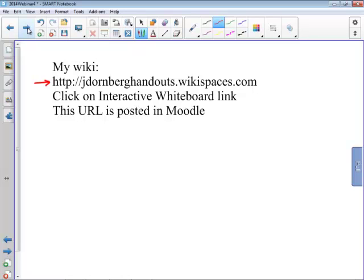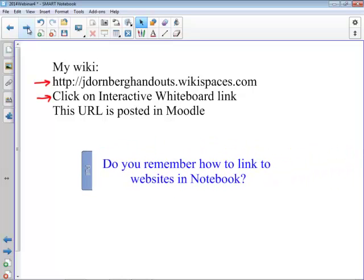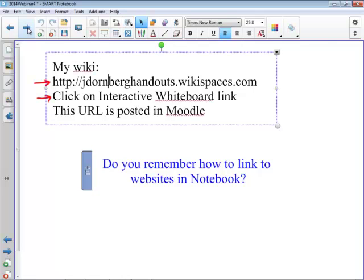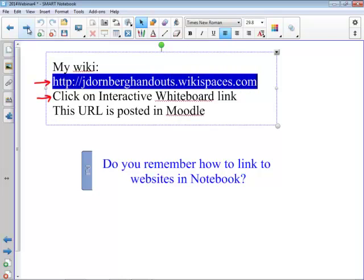Before we go on, I just want to see if you remember how to link to a website in Notebook. I'm going to use this one here as my example. I'm going to double-click on this text box, select my text, and copy it — I'll go back to my computer keyboard to do a CTRL-C to copy it. Now what I need to do: I've selected an object, and if I wish to turn that object into a link, I'm going to hit the little menu arrow.